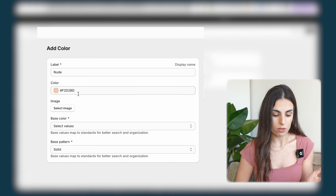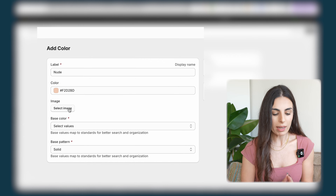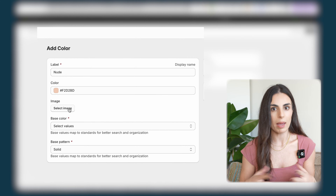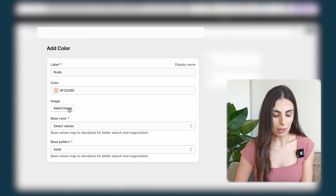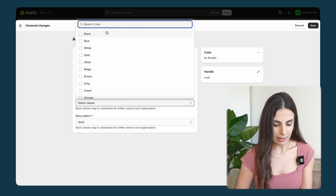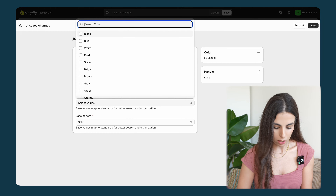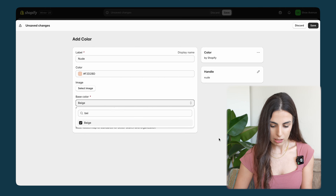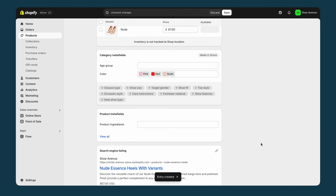Alternatively, I can select an image for this color — we'll come back to that when we do a pattern. For the nude entry I need to select a base value; I'll choose beige and click Save. Now I have my three colors entered.